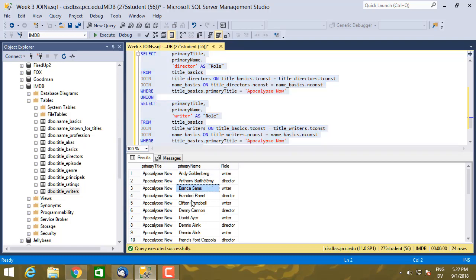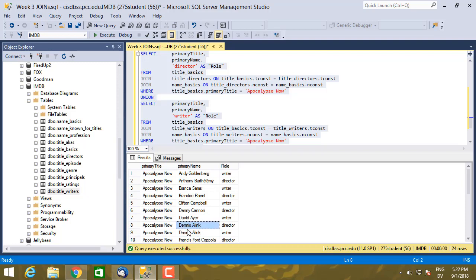And this is going to include writers, directors, and people who both wrote and directed. So here's only writer, only director, only writer, only director. This person both wrote and directed.